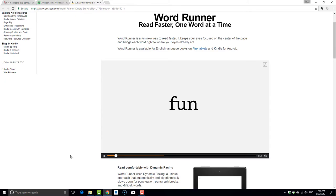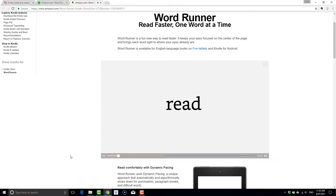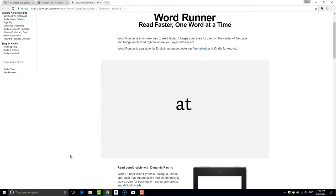Want to get through more books in less time? Well, the WordRunner feature in the Kindle app may help you. I'm going to demonstrate how this works on an Android device and then give you my initial thoughts on it.